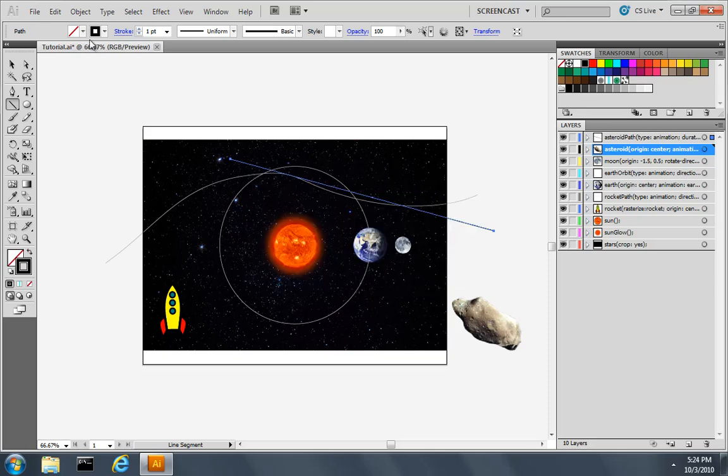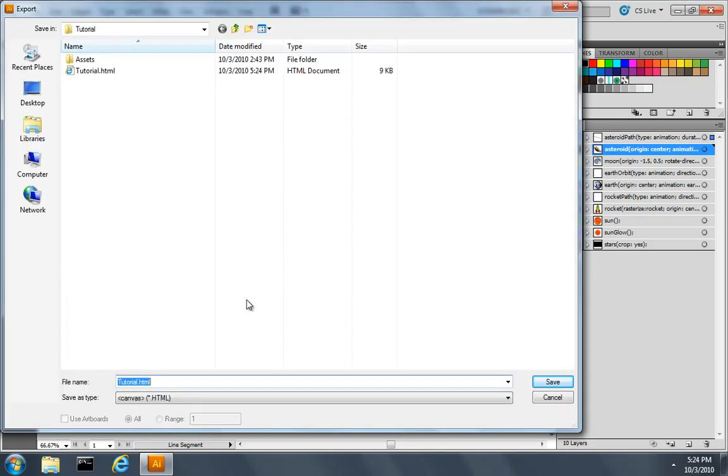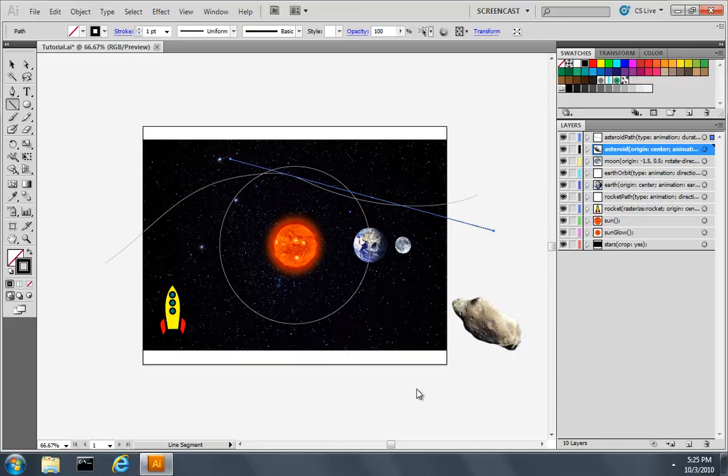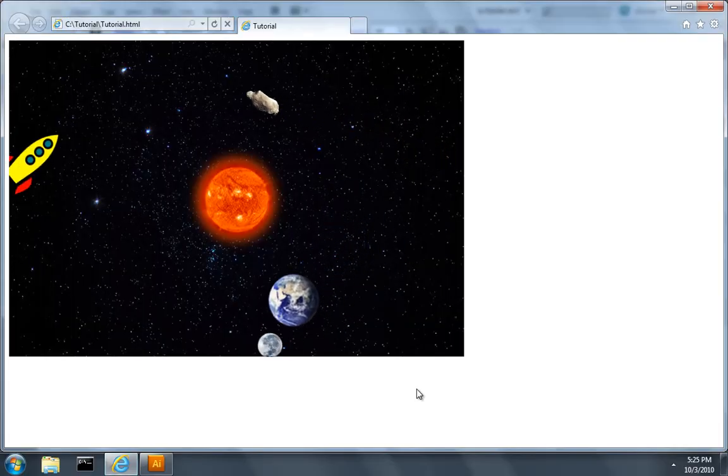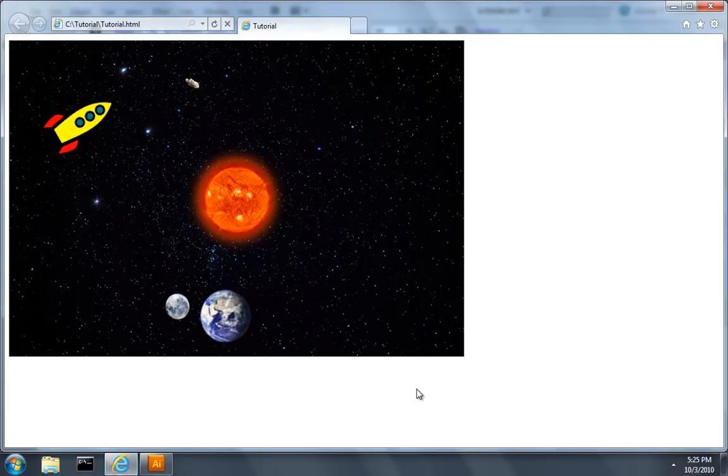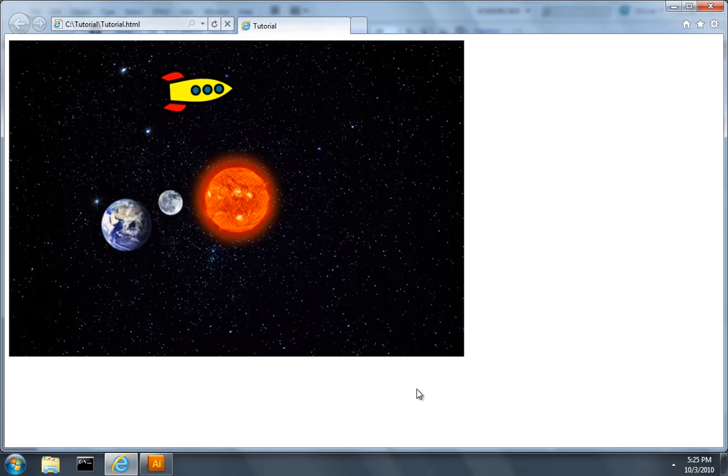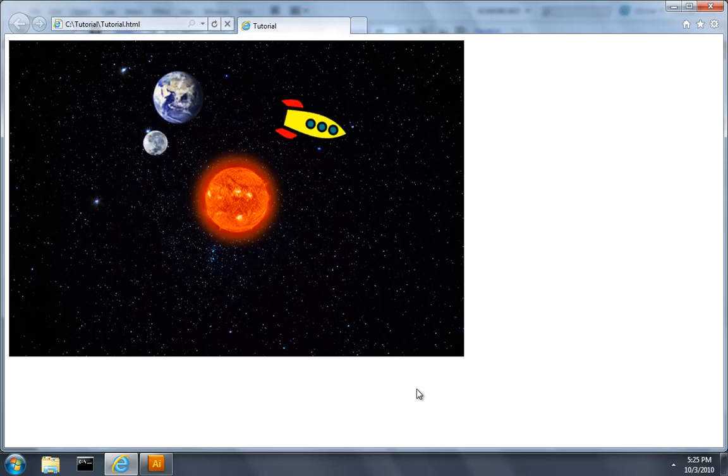Now when we choose File and Export, again I'll overwrite the tutorial file. In addition to the motion, we also see the Scale animation. So you can see that a Timing function or an Easing function can give a much more natural look to your animations.